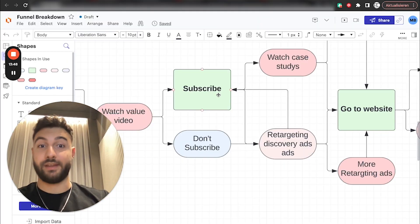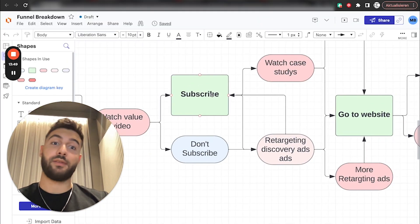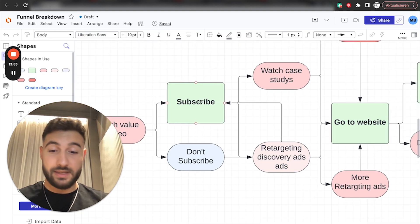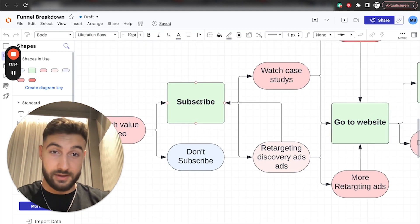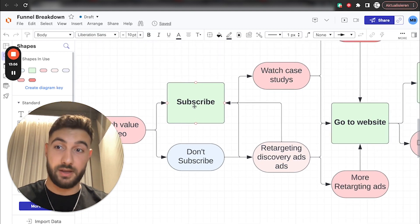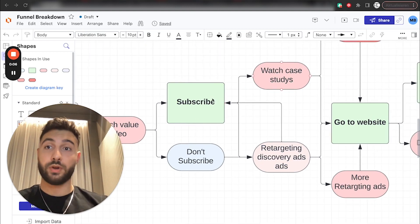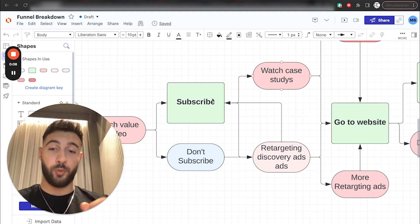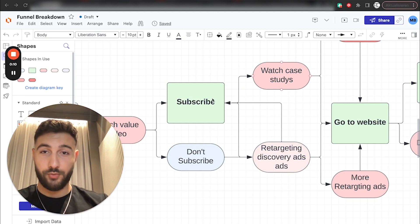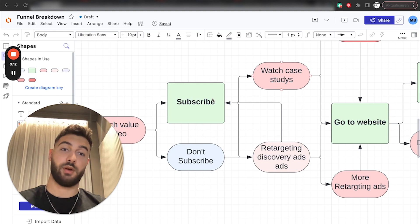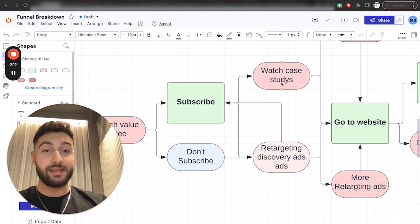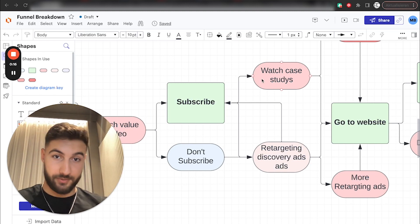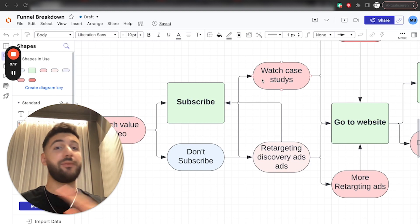Now, hopefully, they did subscribe, and now we get to the next step. Obviously, them subscribing doesn't mean yet that you made any money. So, now what you need to do is you need to bombard them with proof of concept that you are legit. This is the moment where they actually are going to convert.